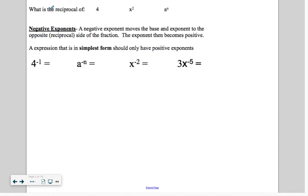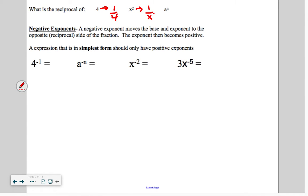Let's talk about the reciprocal of values. The reciprocal of 4 is 1/4. The reciprocal of x squared is 1 over x squared. The reciprocal of a to the n is 1 over a to the n. Our other idea we're working with today is negative exponents. A negative exponent moves the base and the exponent to the opposite side — or the reciprocal — of the fraction.